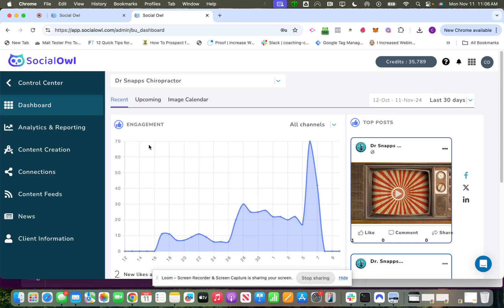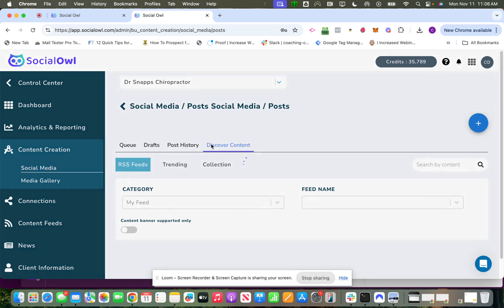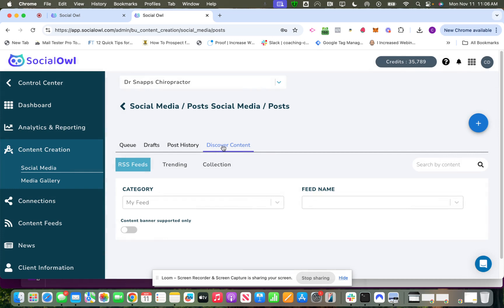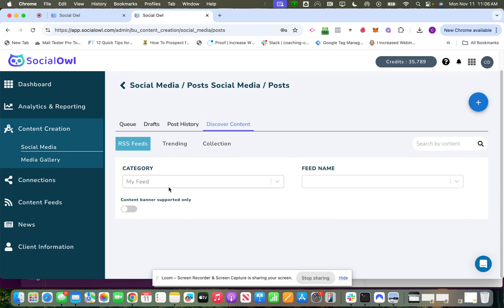Hey everyone, I wanted to cover Discover Content, which is basically this tab here when you come into posts. The idea here is you can aggregate content through RSS feeds, you can get trending hashtags, and we can create hashtag collections that you can automatically insert into post captions. Right now I'll demo the RSS feed.